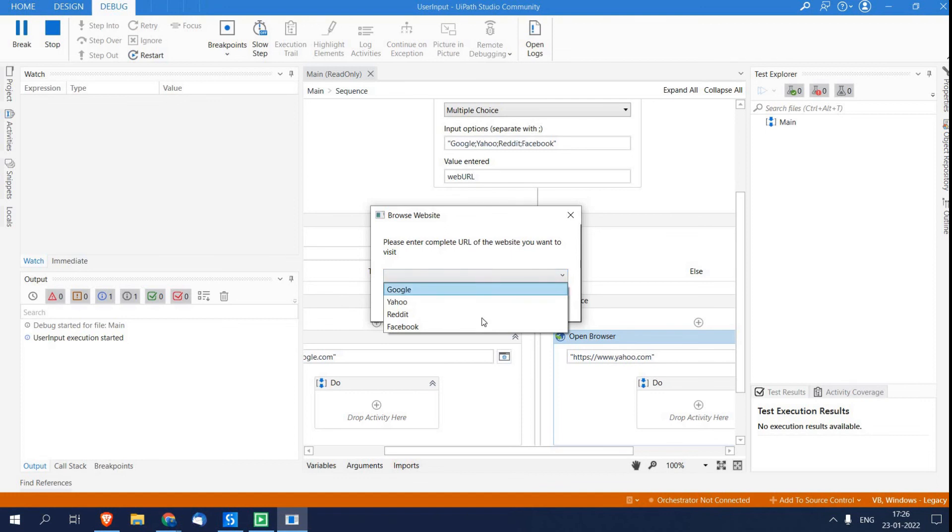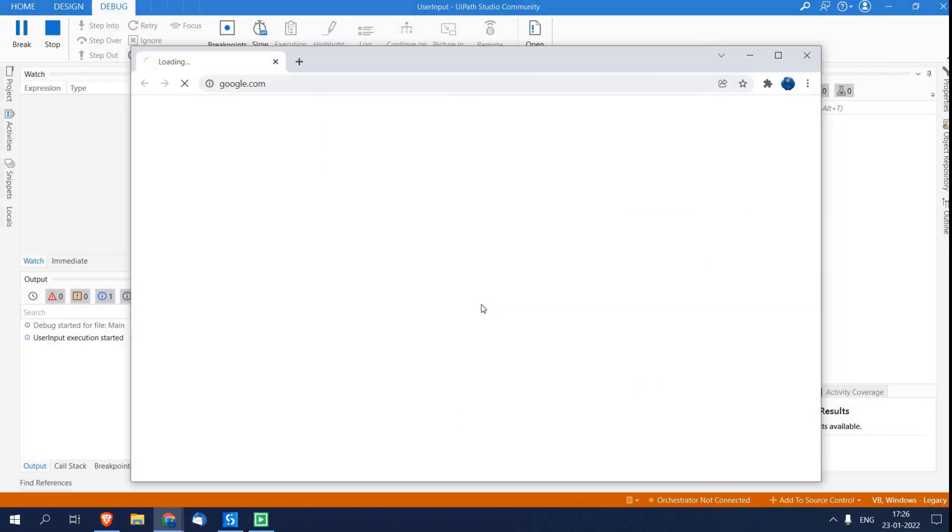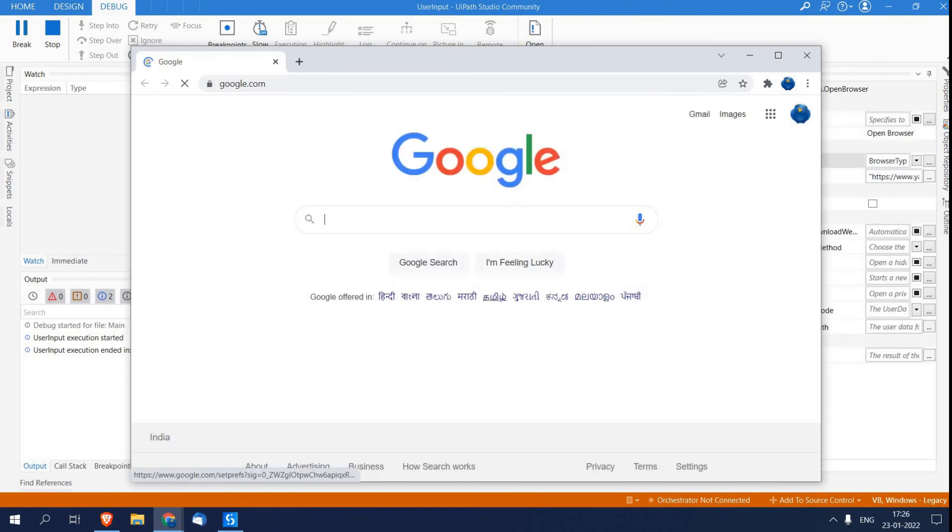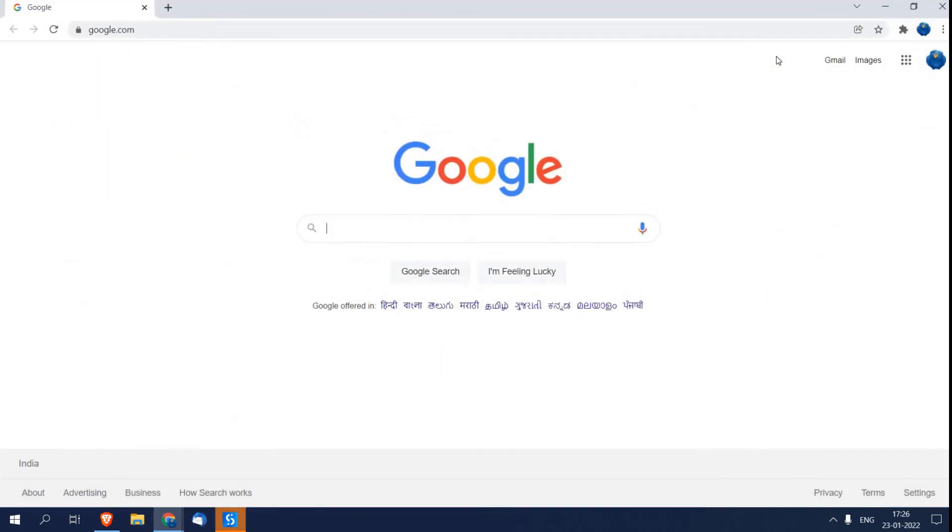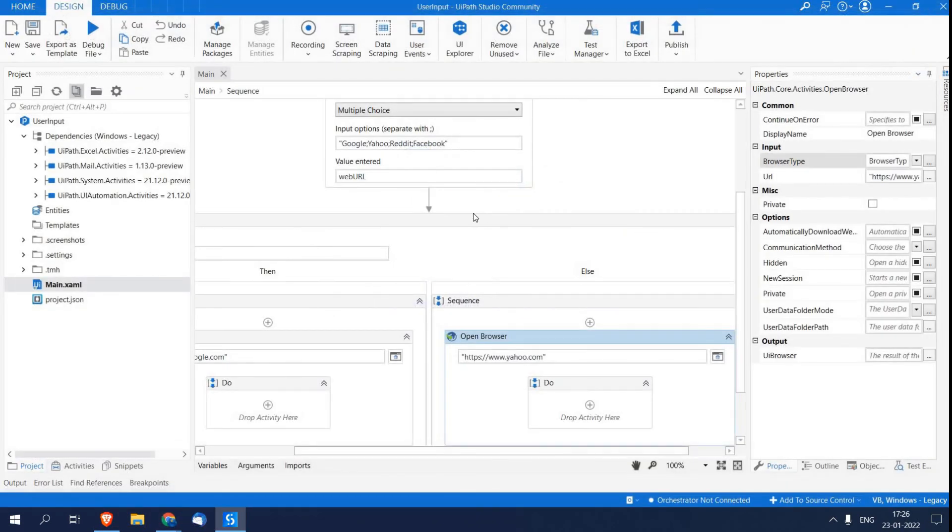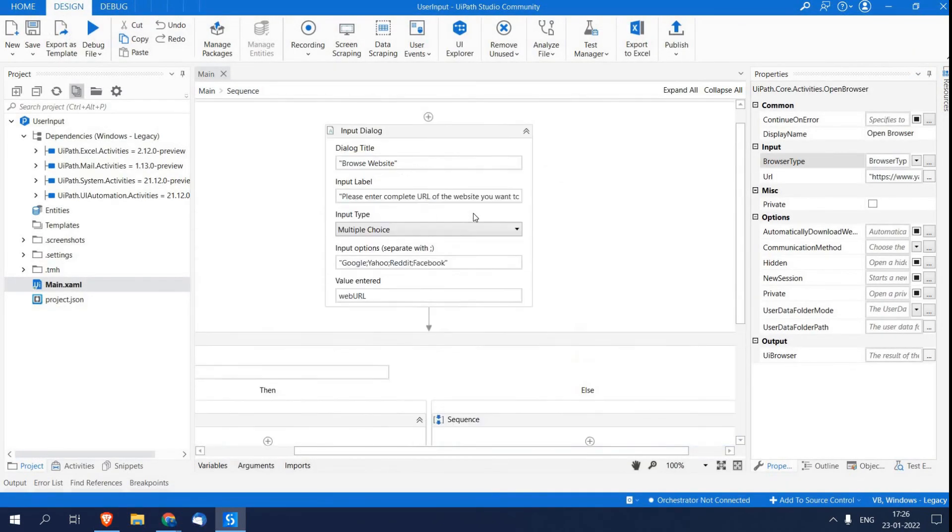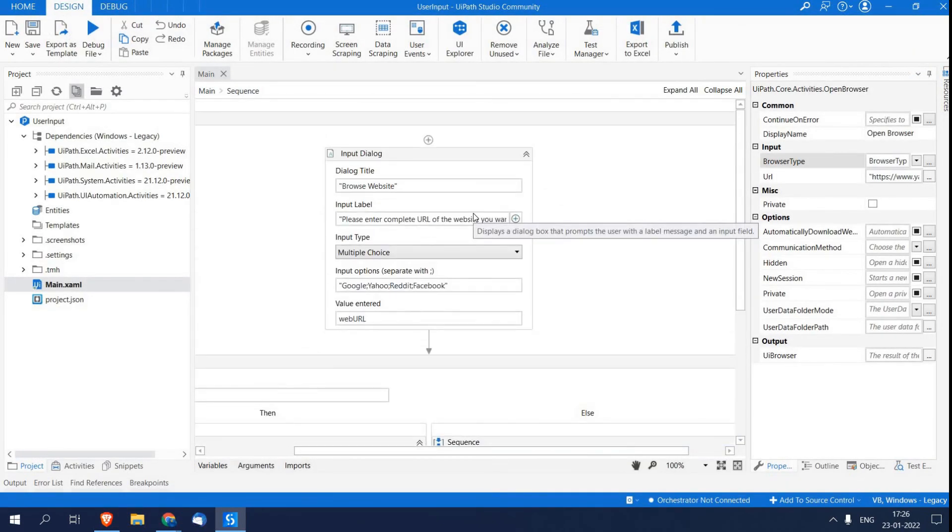So as you can see, now I have a dropdown list. I select Google, click OK. And you can see, I hope you understood the concept of user input. In case if you have any queries, please comment below. Thank you.